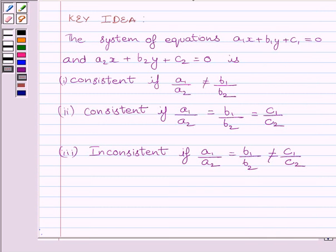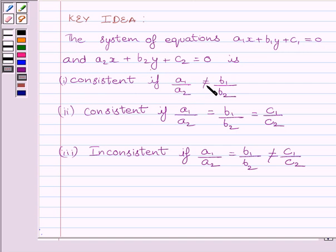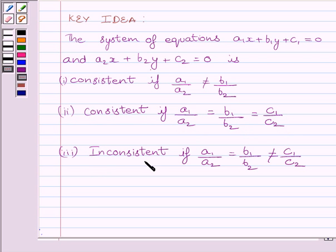First of all, let us understand that the system of equations A1x plus B1y plus C1 is equal to 0, and A2x plus B2y plus C2 is equal to 0, is consistent if A1 upon A2 is not equal to B1 upon B2. The system is also consistent if A1 upon A2 is equal to B1 upon B2 is equal to C1 upon C2. The system is inconsistent if A1 upon A2 is equal to B1 upon B2 but not equal to C1 upon C2.